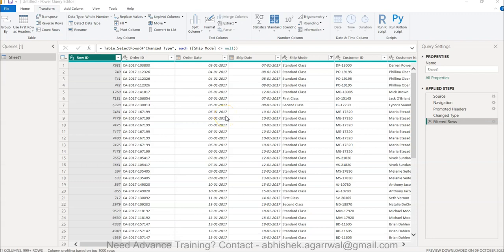Hello and welcome to the new Power Query tutorial video. In this video I'm showing you how you can move columns and convert columns to a list, so that you can get the desired output in terms of reordering columns.